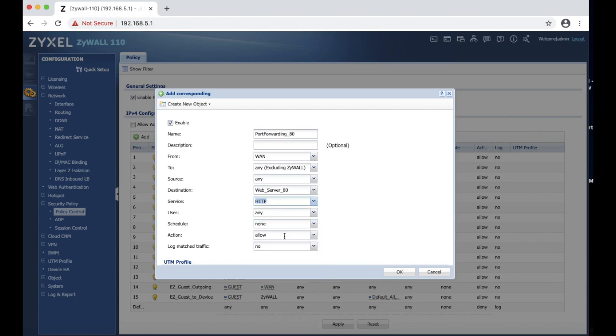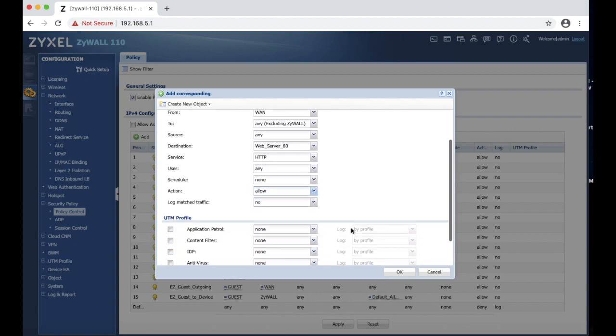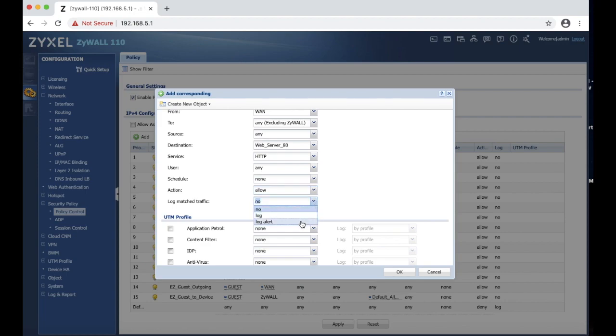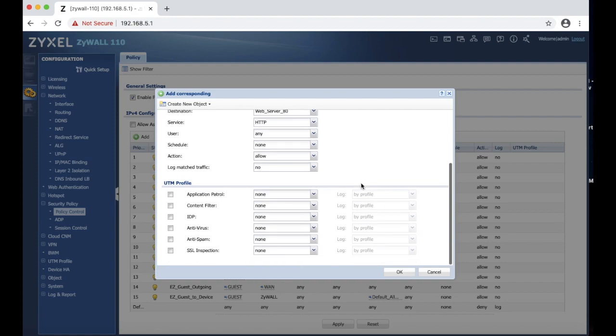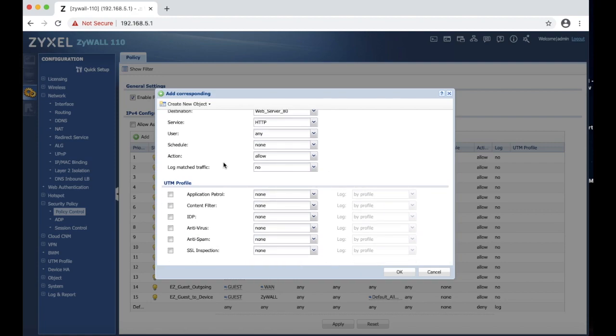And we are going to choose action, make sure it says allow. If you want to make sure that traffic is working properly, I highly recommend to choose log and alert. However, after the testing change it back to no, otherwise your log size will be huge and it will be hard to see what other issues the firewall has. You can also apply the profiles for the services you have purchased. We don't have any, so we're not going to be applying any of these.